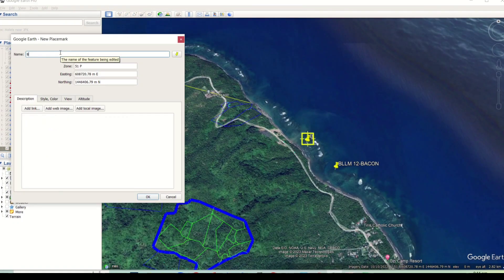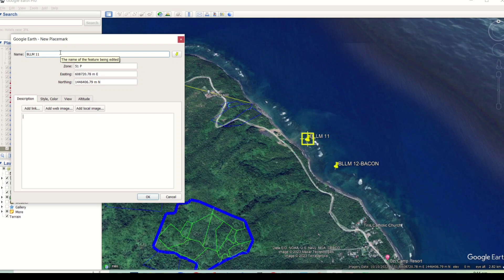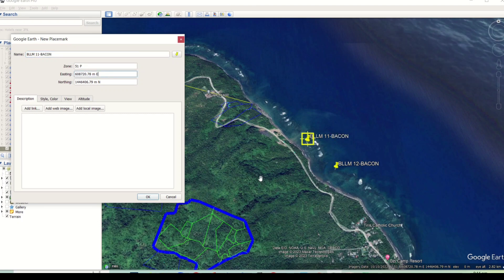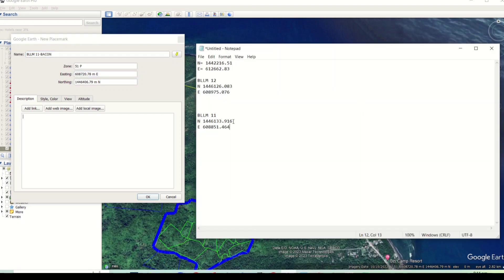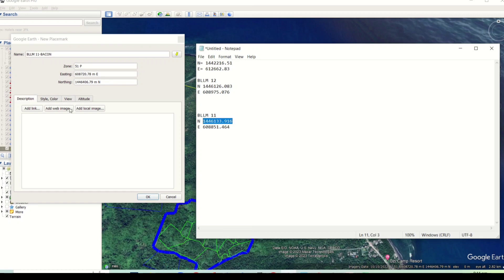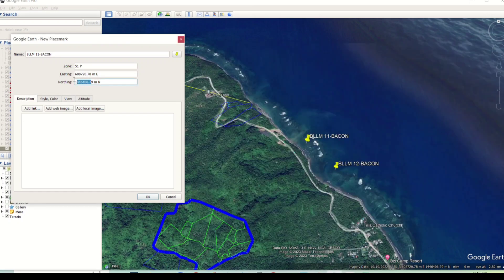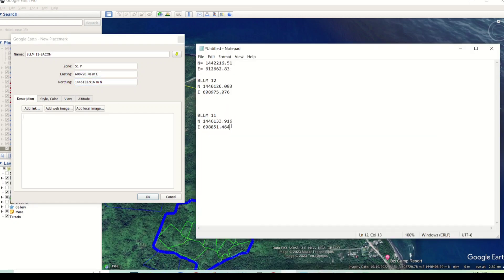I will also add a placemark for the coordinates of BLM11 of Bakon. This reference benchmark still exists on the ground and is just about 120 meters away from BLM12, based on the actual location on the ground.